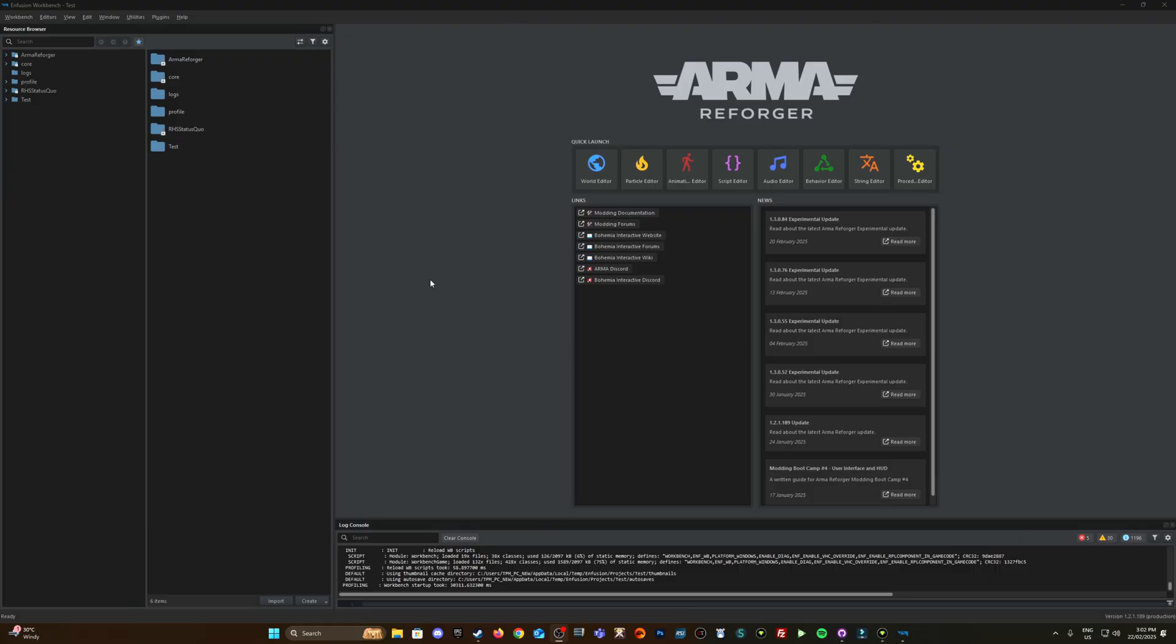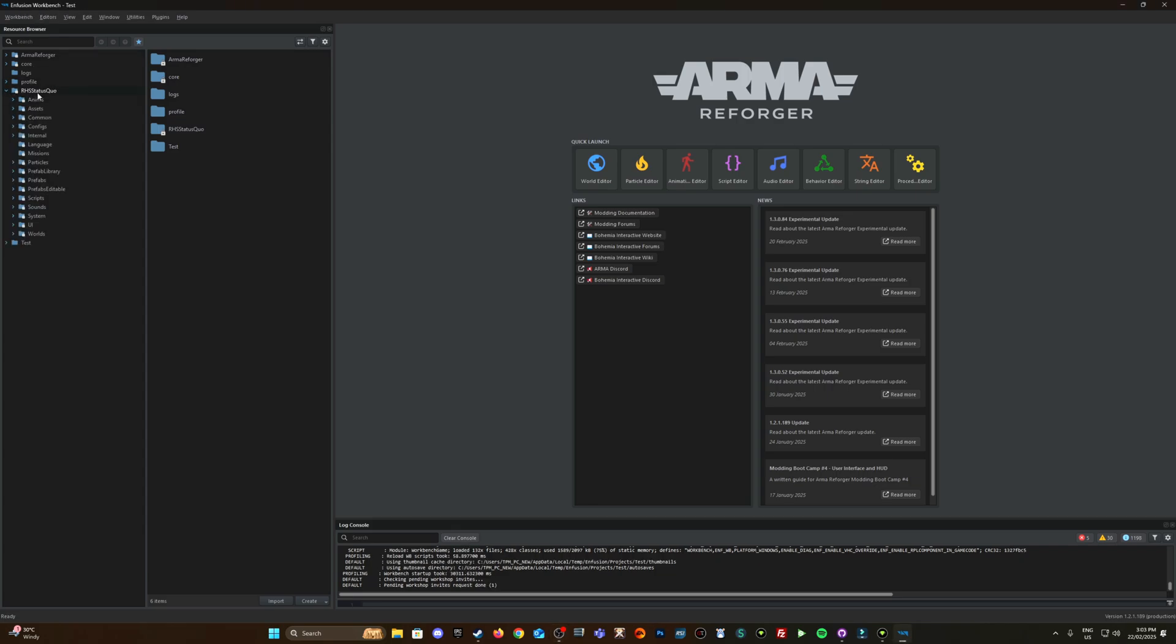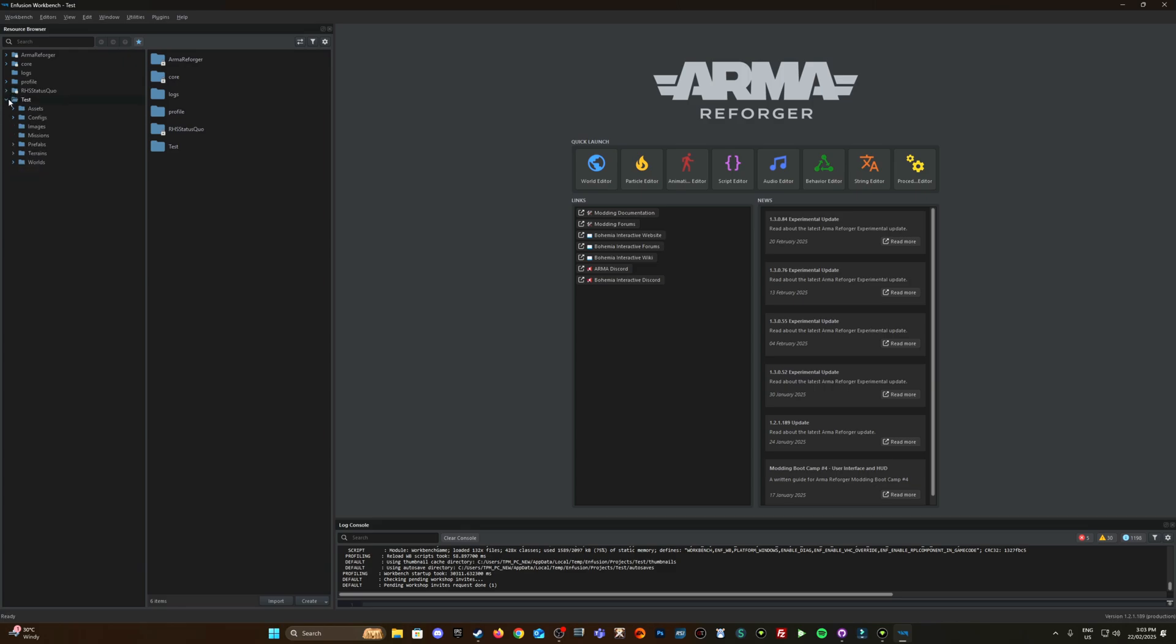Okay so I've just loaded into my test project as you can see up here fusion workbench test. This just has RHS assigned as a dependency for whatever I was testing with. Okay so we're creating those custom squads. What we need to look for is the factions first up.